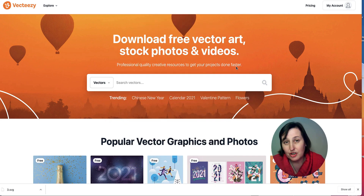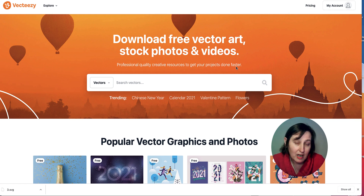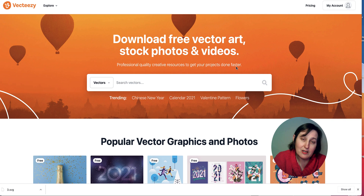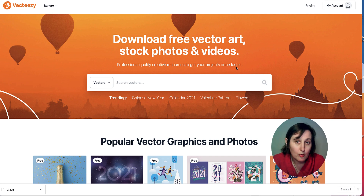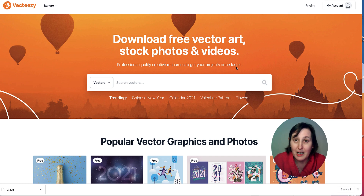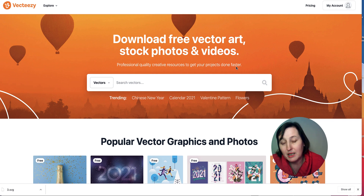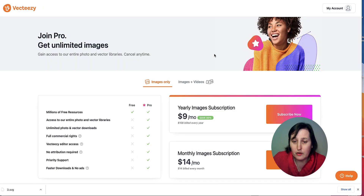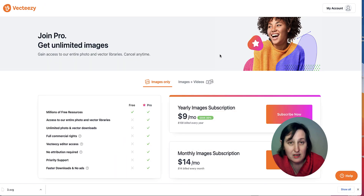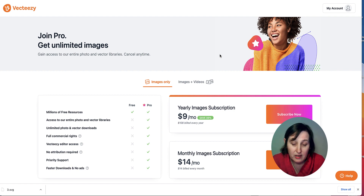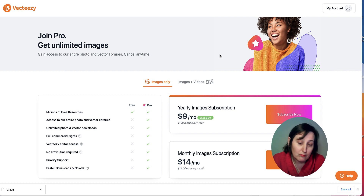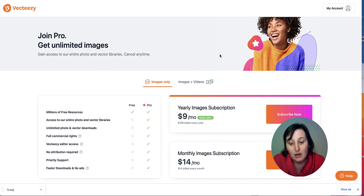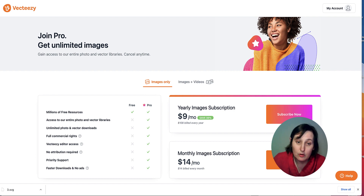Today I'm going to show you VectEasy, which is where you can actually get your images for free. You need to put attribution whenever you use these images — in your book, on your printables, or anywhere you use them. You also need to check the license when you download. You can join the pro version, which is $9 a month billed annually ($108 a year), or $14 per month for a monthly subscription.